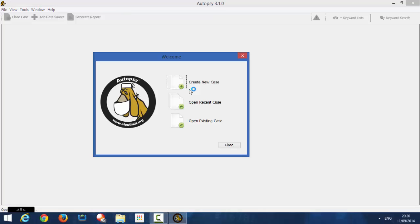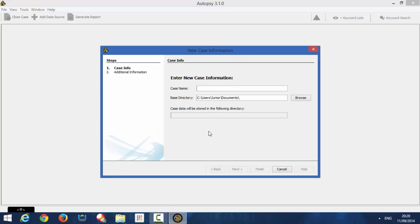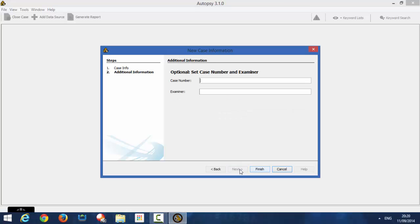Right, so what we're going to do now, we're going to create a case. So, I'm going to call the case YouTube. It's going to be saved in Documents. Click Next. Very easy to follow interface. It's just like a wizard, you just follow through. Case number, we'll call it 100. Examiner, I'll just call it Geeky Stuff. Finish.